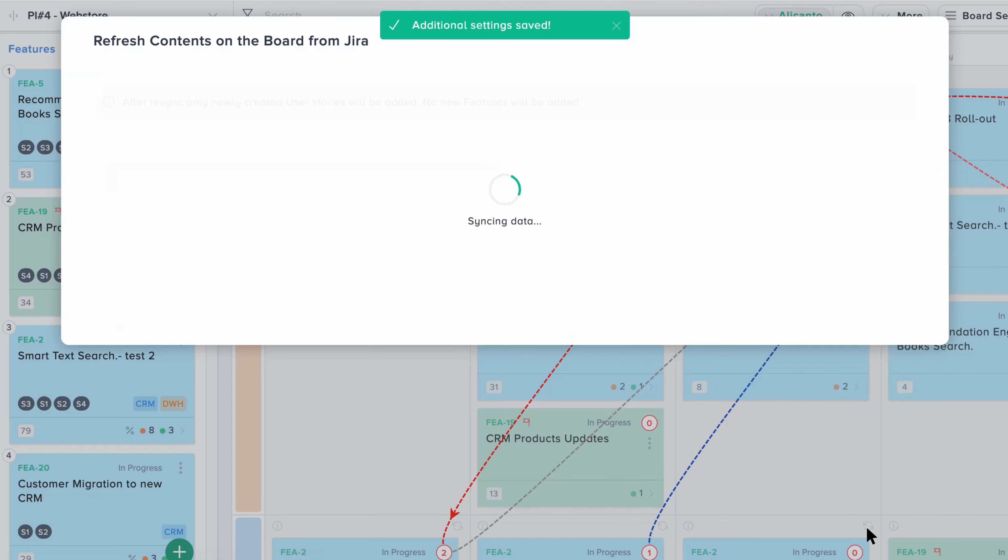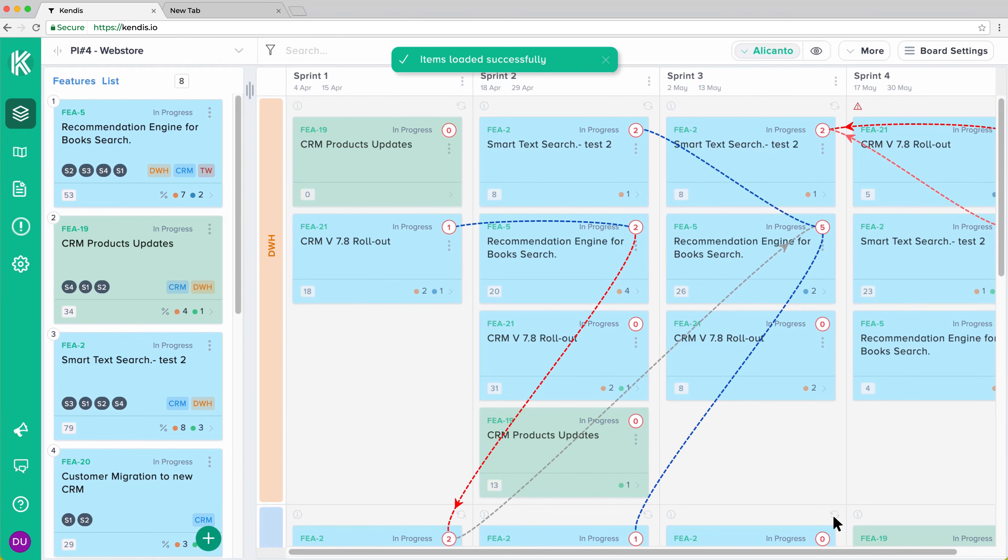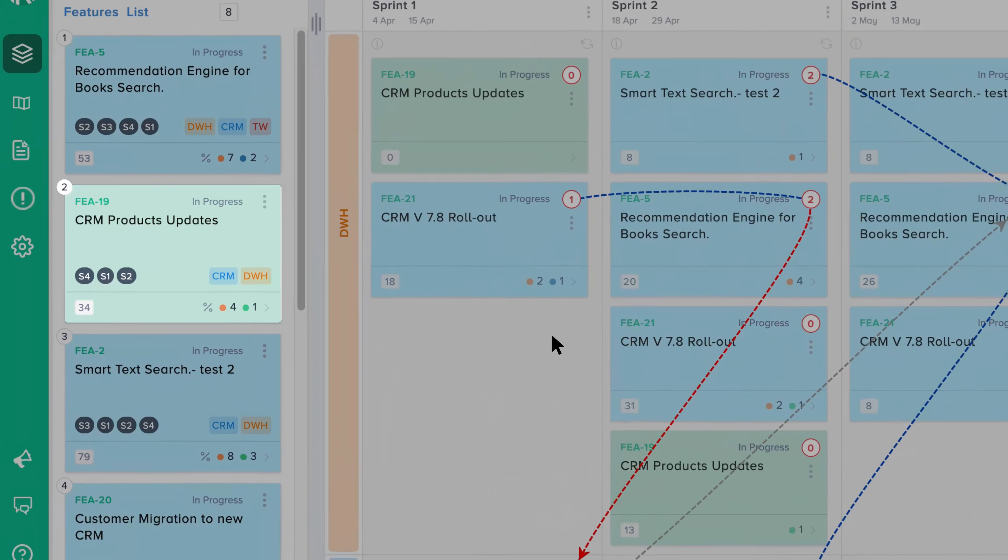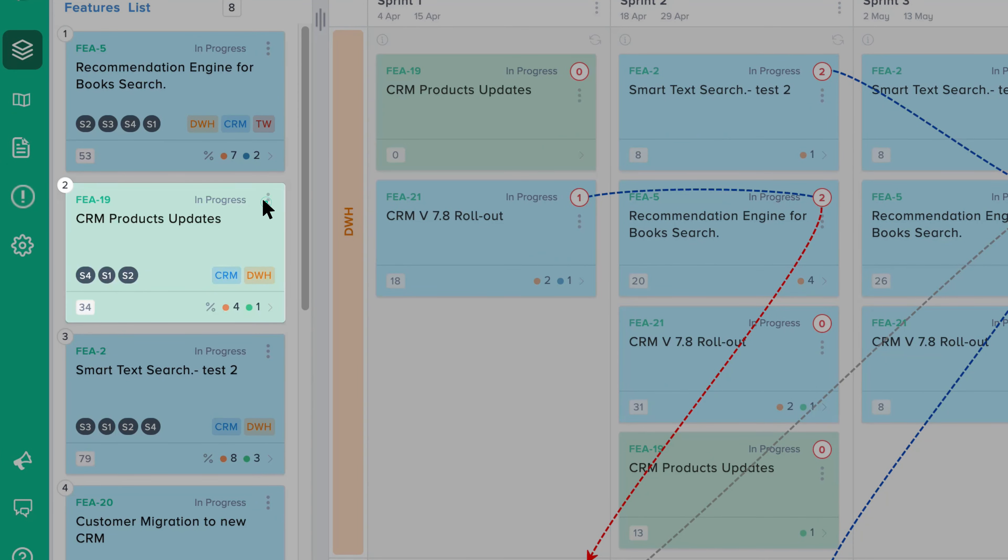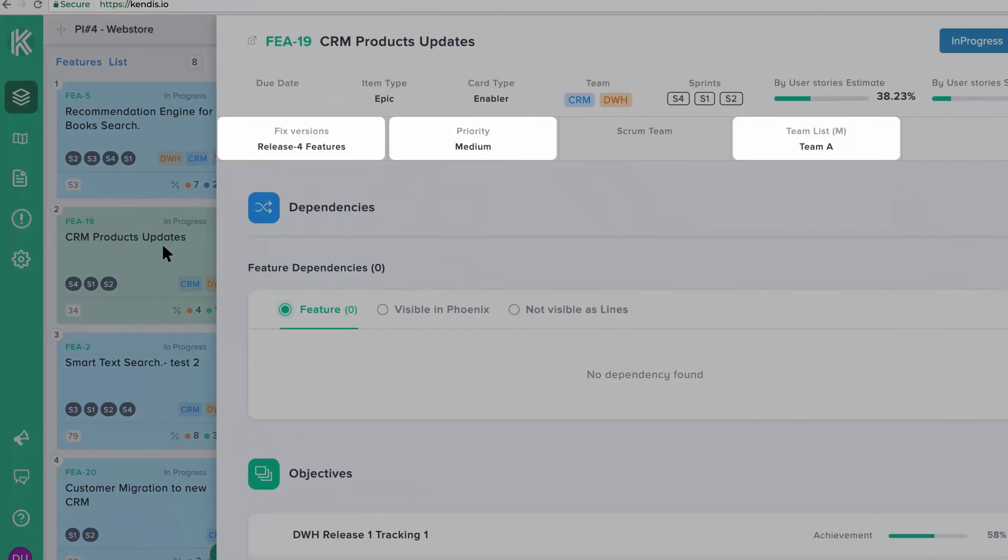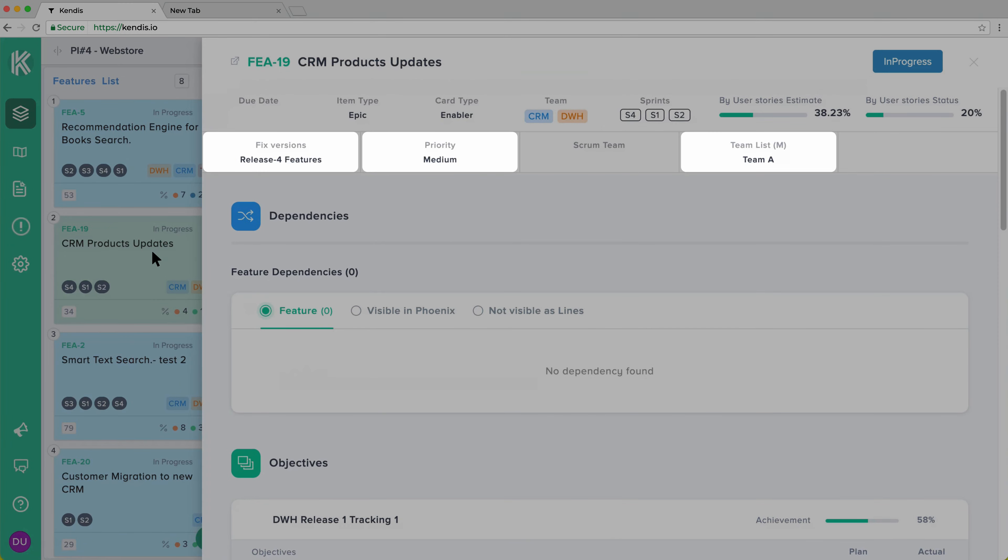Once your board is updated, you will be able to view them in the detail view and you will also be able to filter your board. Click on the three dots and select Details at a feature or story card.